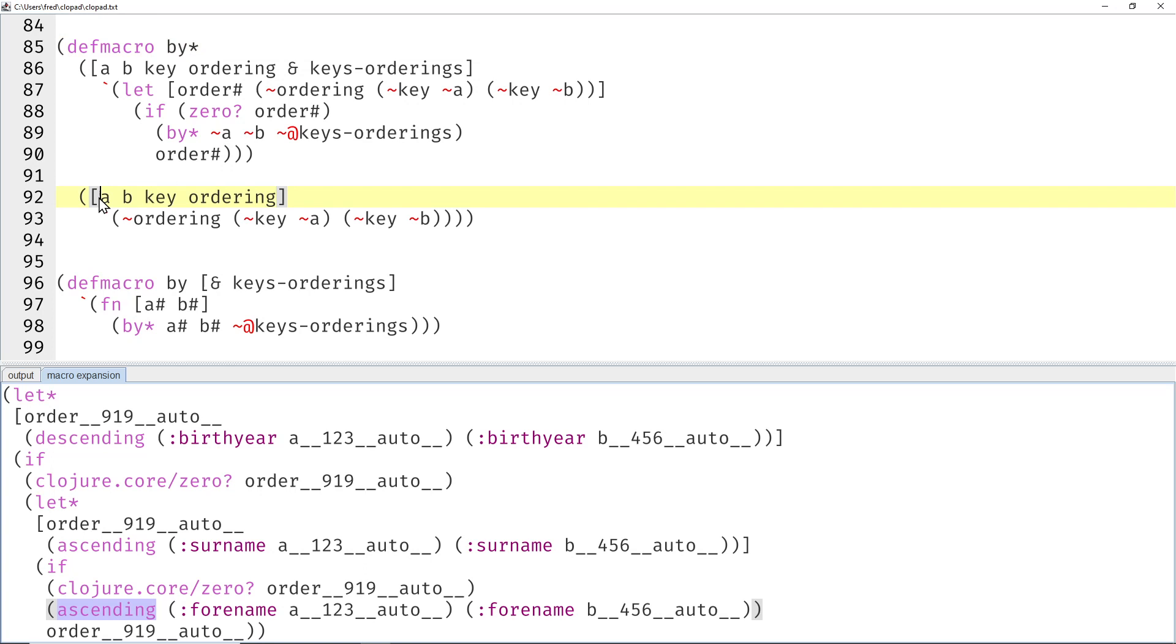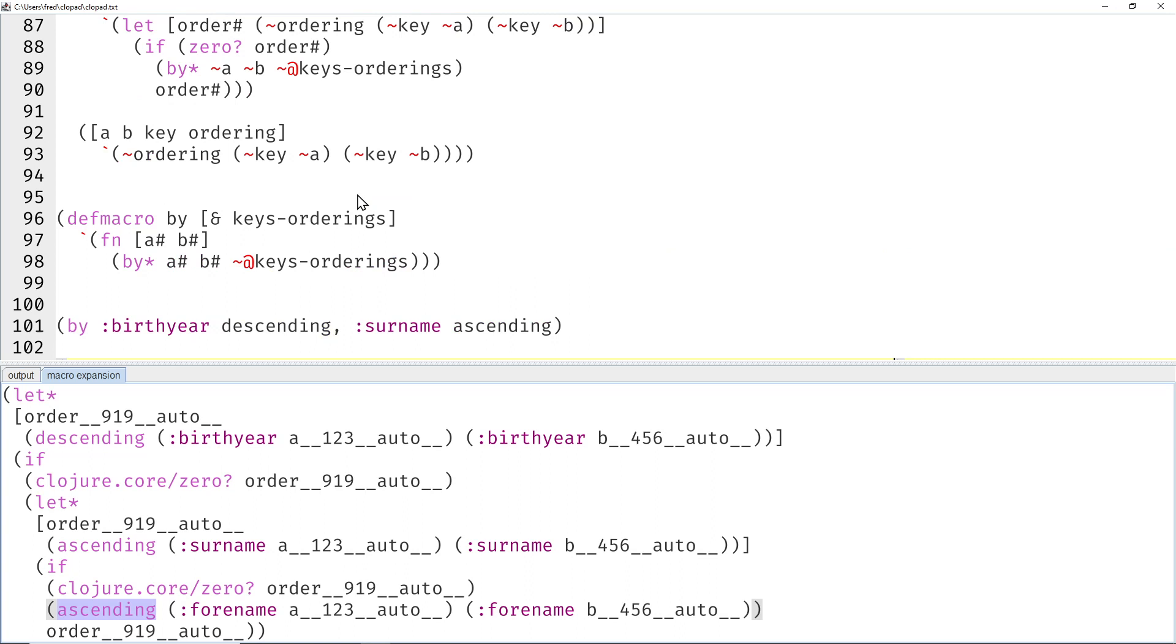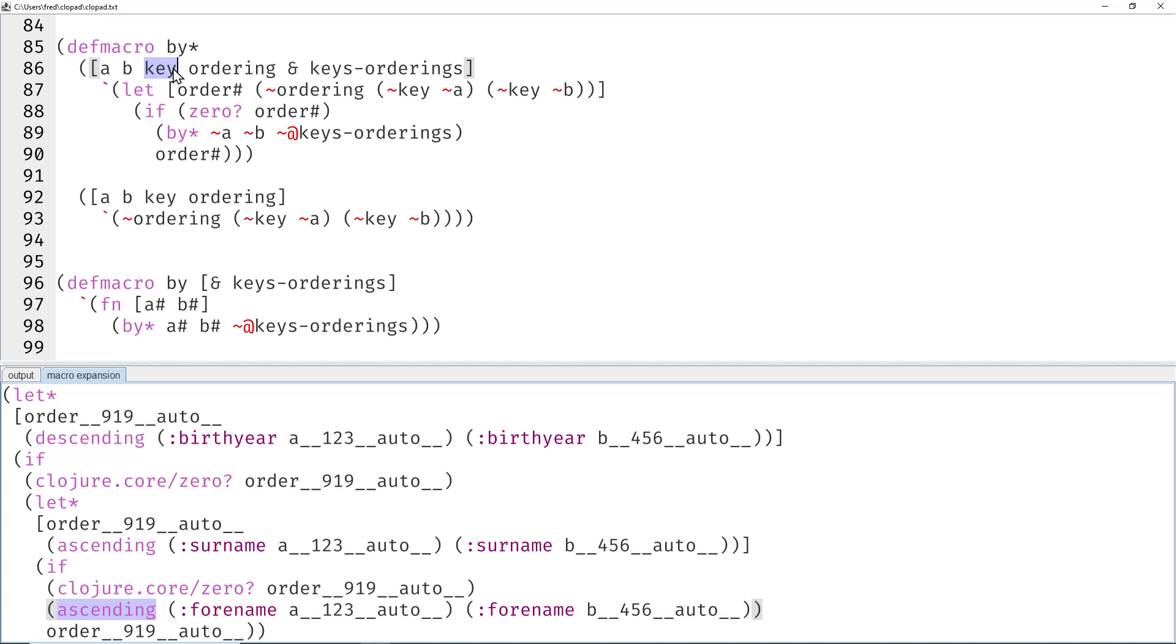Here's our macro. It has two cases or two arities: the primitive base case and the non-primitive recursive case. So let's maybe start with this one. Let's pick the example again without the forename maybe, so it's a bit simpler to understand.